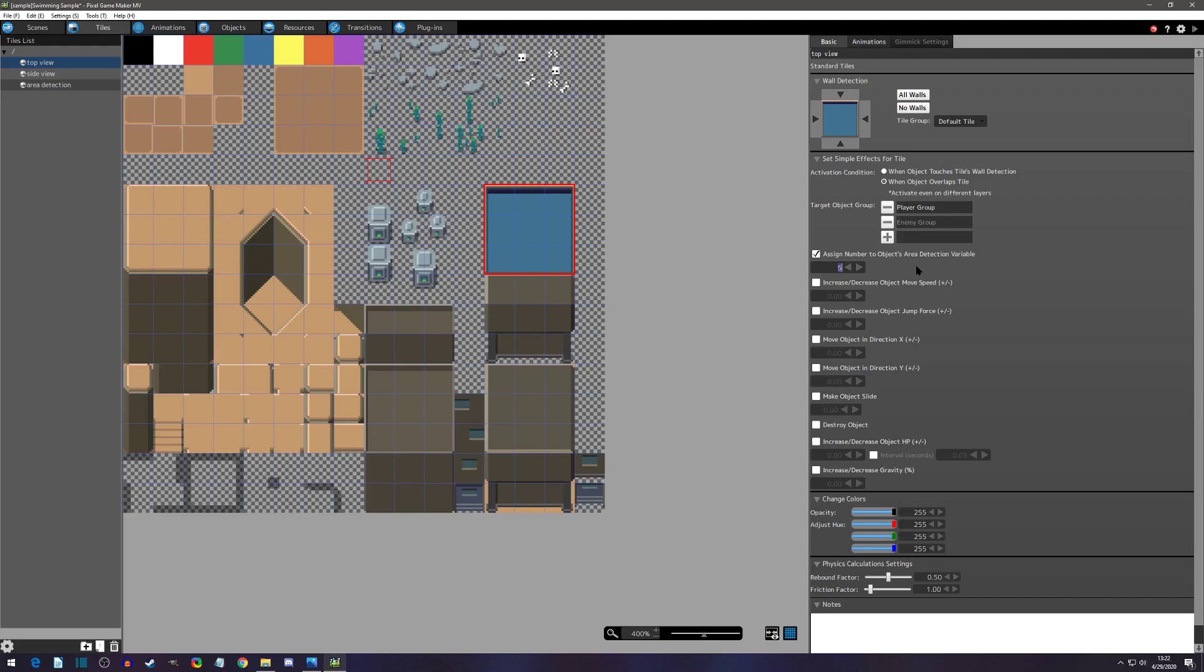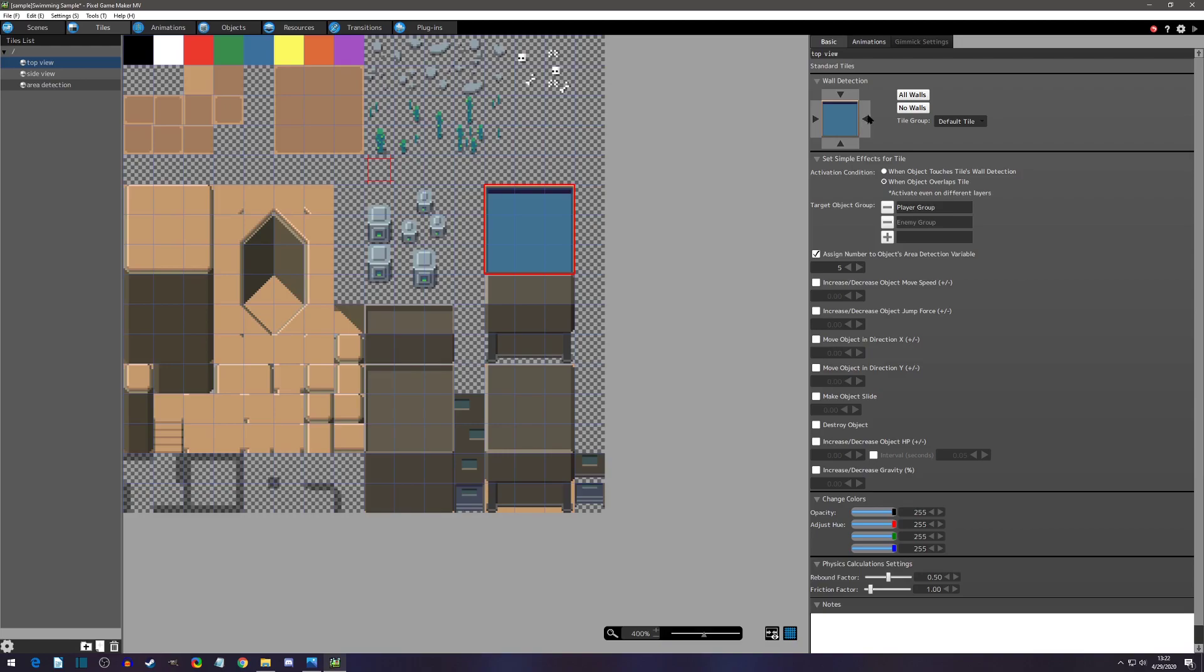Now we need to set how to detect, and by default it's on this option: when object touches tile wall detection. Well that requires tile wall detection, which means that you can't pass through. So instead of detecting when it touches a tile wall detection, we actually just want to use it for when an object overlaps the tile. That way we can have no wall detection and still have the area detection be recognized.